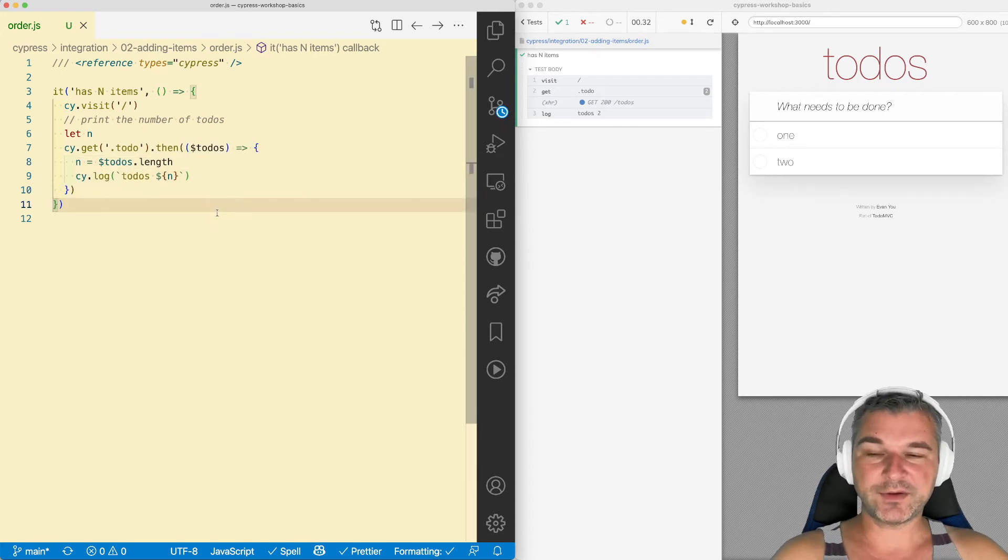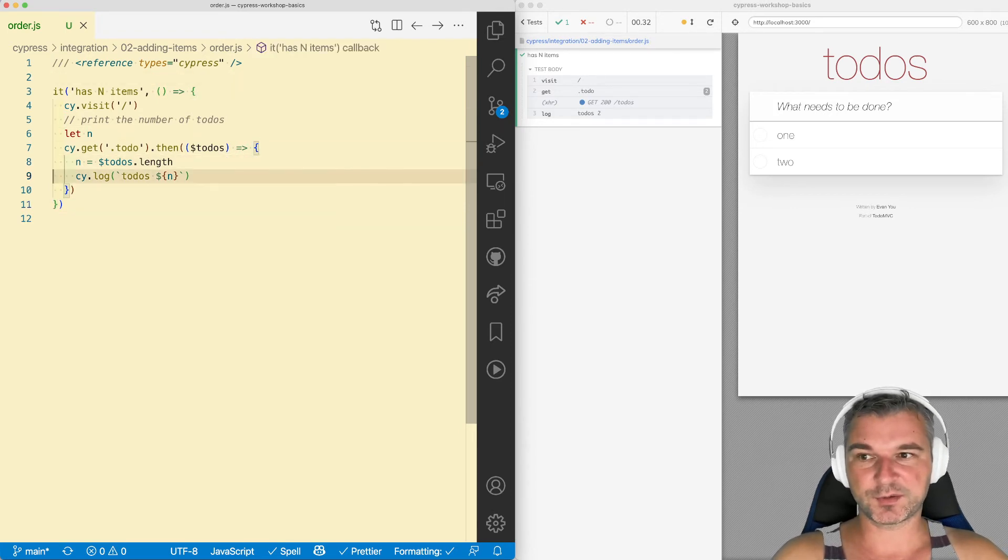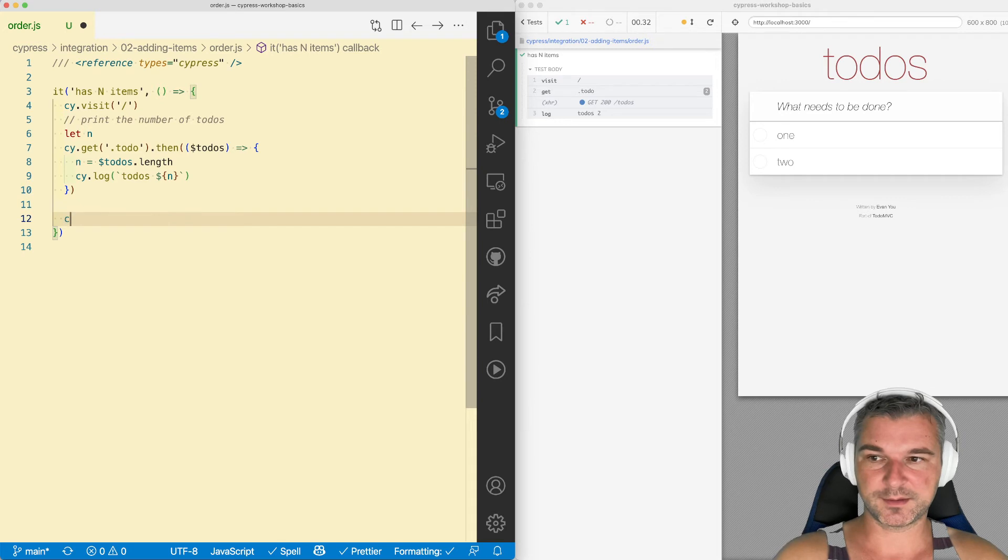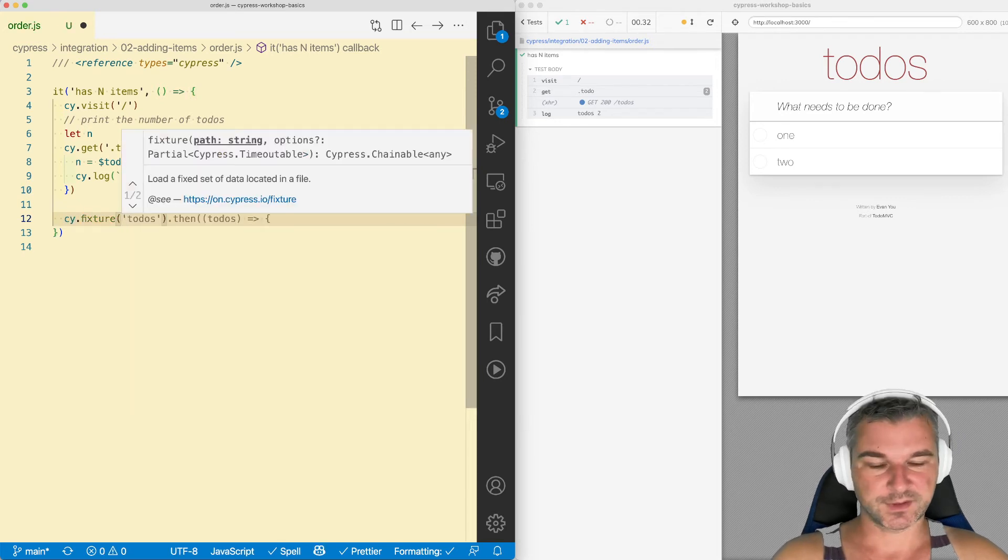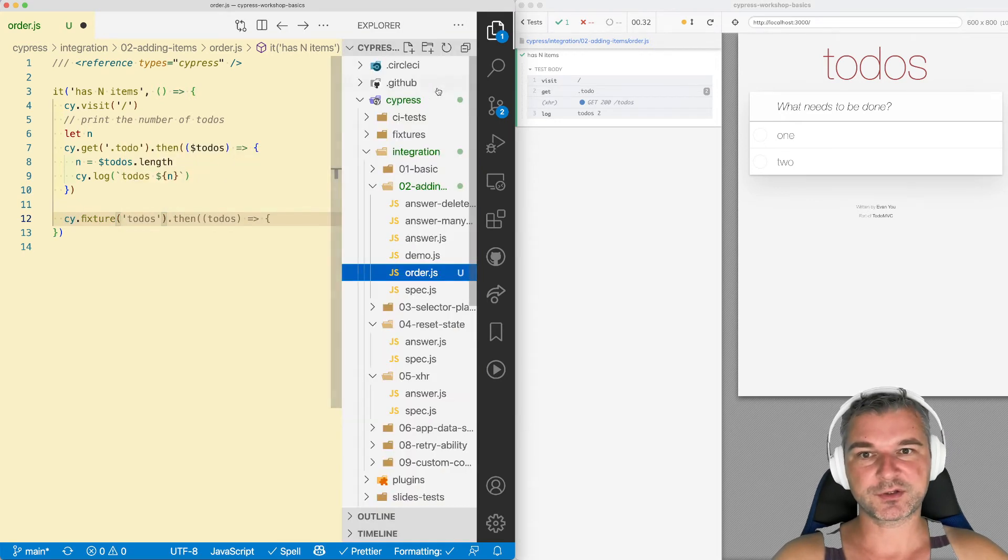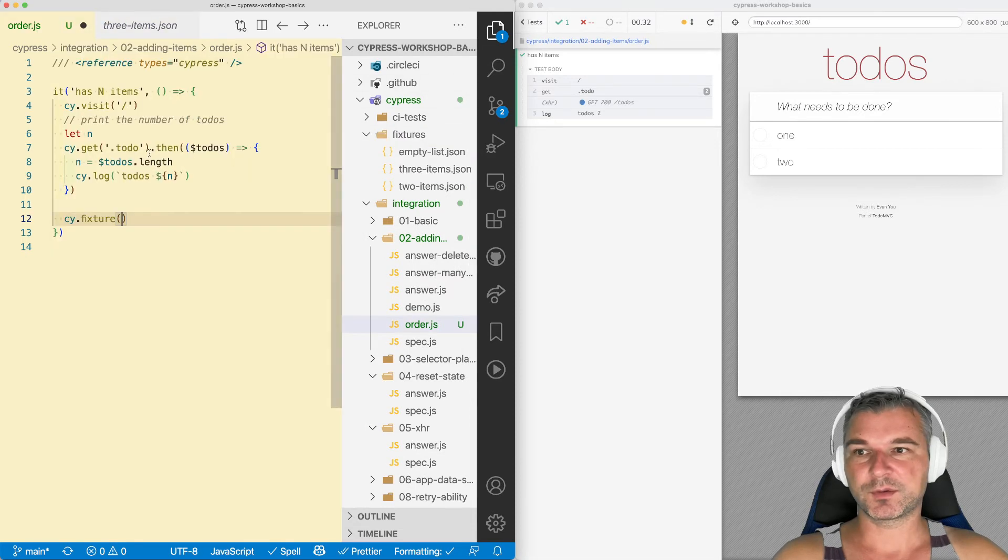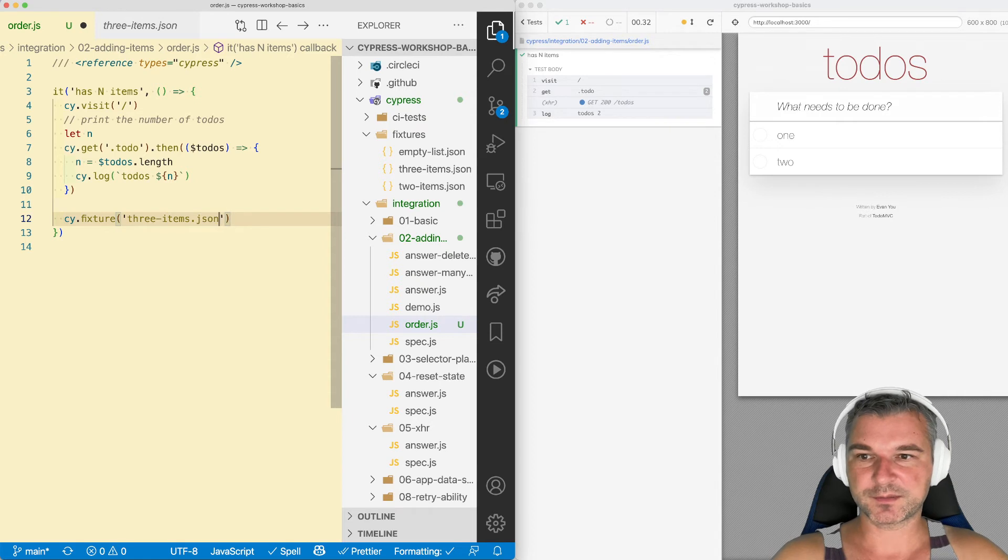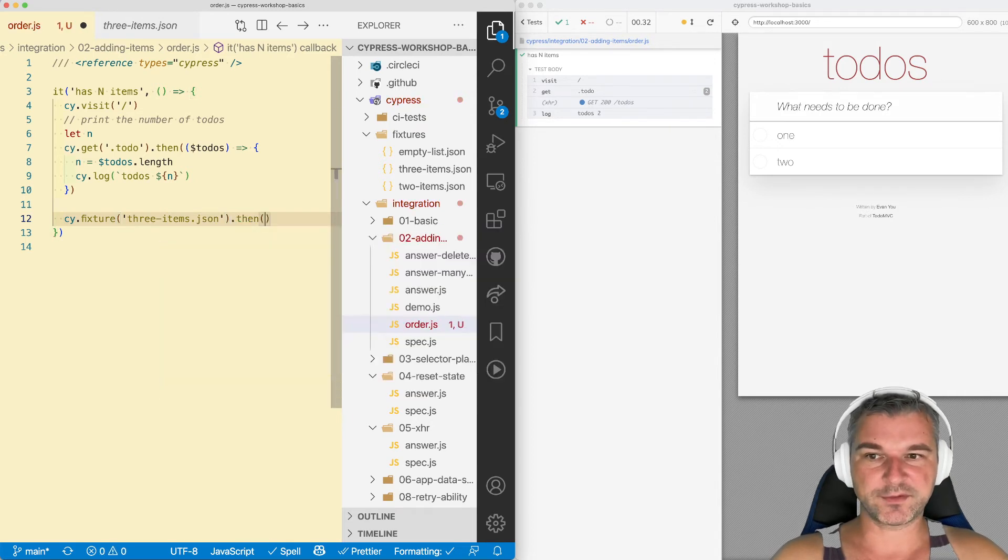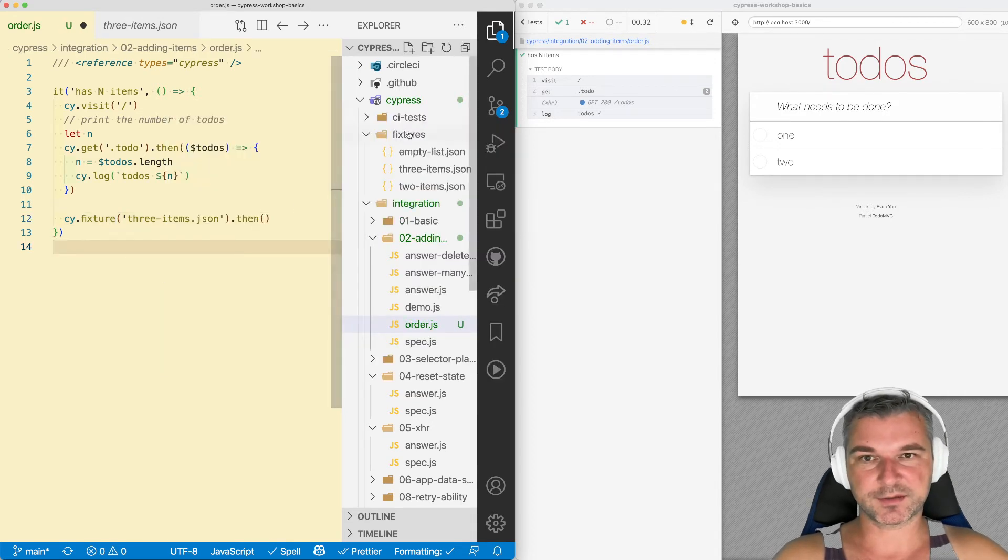Now, on the other hand, let's say you want to print something from a fixture. At first, you're like, okay, let's say cy.fixture and let's see if I have any fixtures in this project. Let's say three items. So if I say cy.fixture three items.json, okay, obviously the value will be inside the event block.